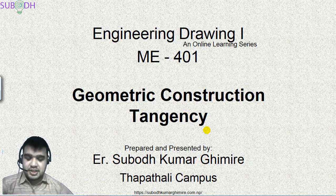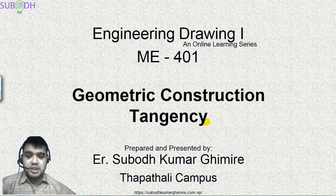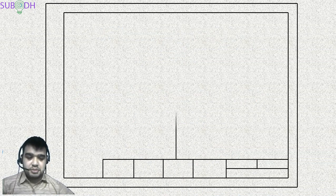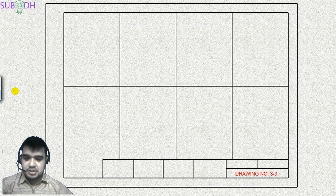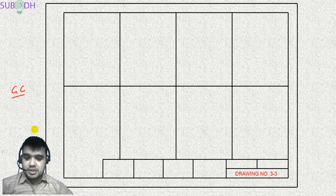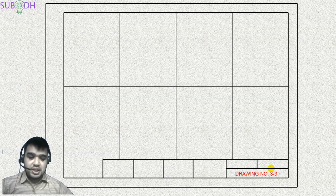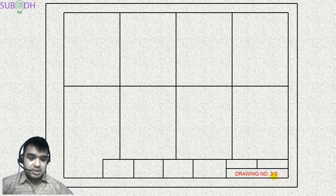Today we will be discussing about tangency. The drawing space slide is primarily divided into eight parts. Seat number one covers lines and lettering, seat number two covers dimensions, and seat number three covers geometric construction. The first geometric construction topic was division, which used two seats (3.1 and 3.2). This next one will be seat 3.3, titled Tangency.